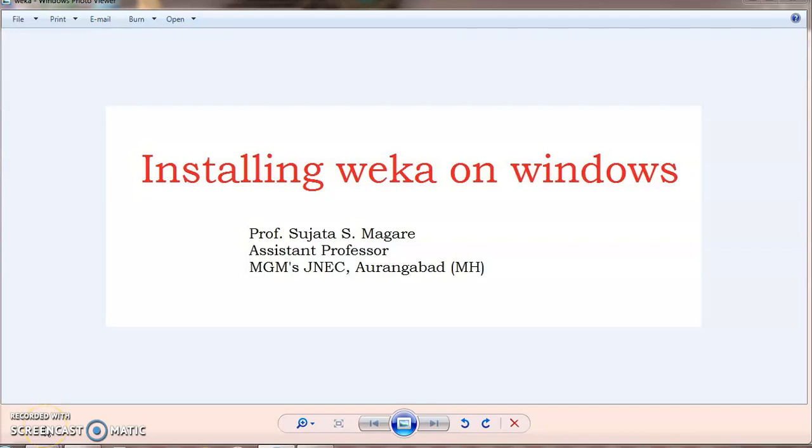Hello friends, I am Sujata Madhuri, Assistant Professor from KTC College. In today's session, I am going to explain how to install WEKA on Windows system.